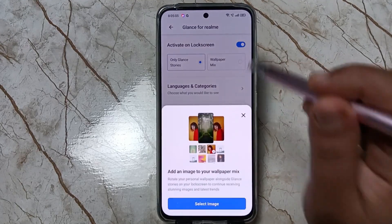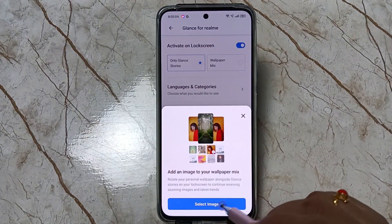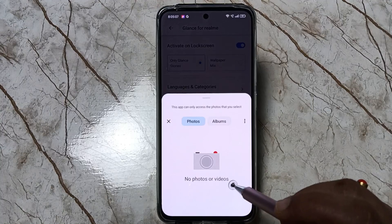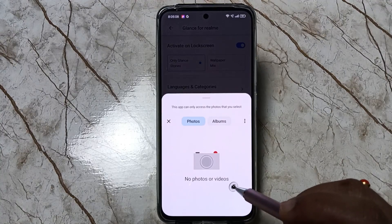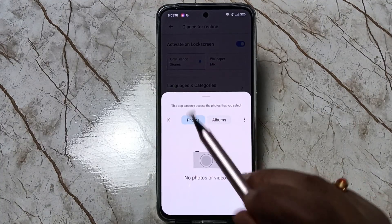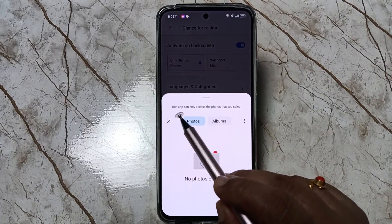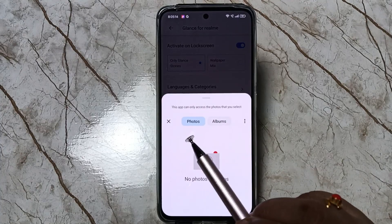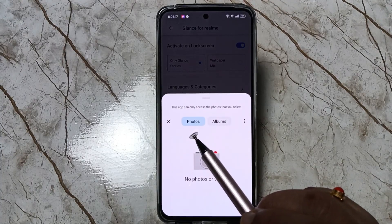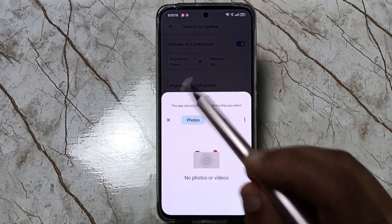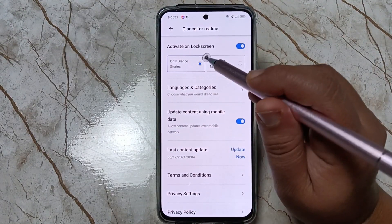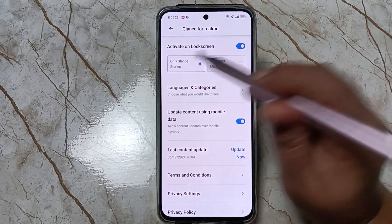If you want to select Wallpaper Mix, tap on it, then tap 'Select Image' and you can select an image from your own device. Note that this app can only access the photos that you selected — only those selected photos will be applied on the lock screen.